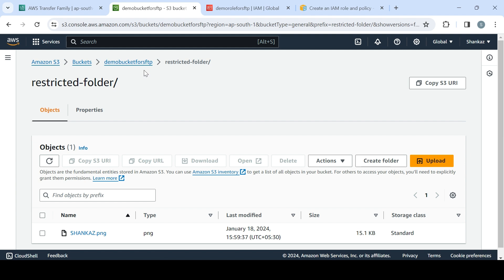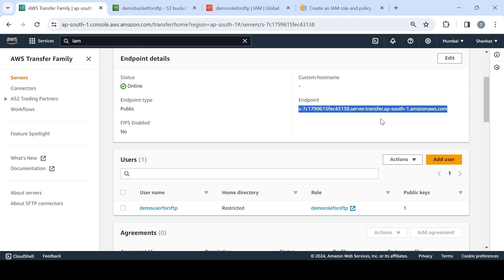I transferred an image file. Let's verify in S3 — I'll go to the S3 bucket, refresh, go into the restricted folder, and I can see the file there. So just by using the SFTP endpoint and the login details, I was able to upload data to the S3 bucket — and that's how this service works. In an enterprise environment, you'd set up architecture to enable automatic data upload using SFTP for quick uploads of large data, backups, or configuration files. That's all from the SFTP demo — I hope you enjoyed the video!